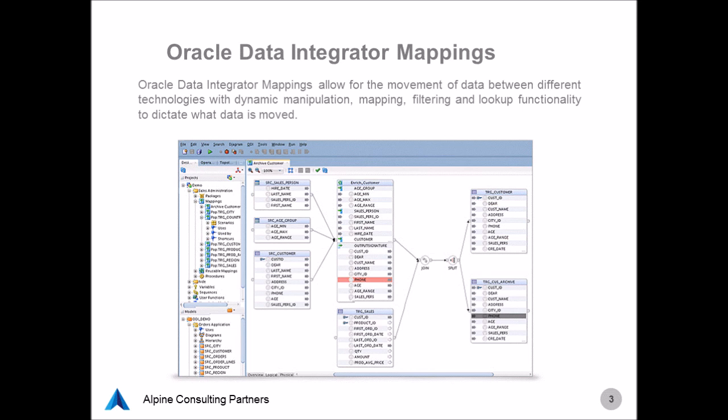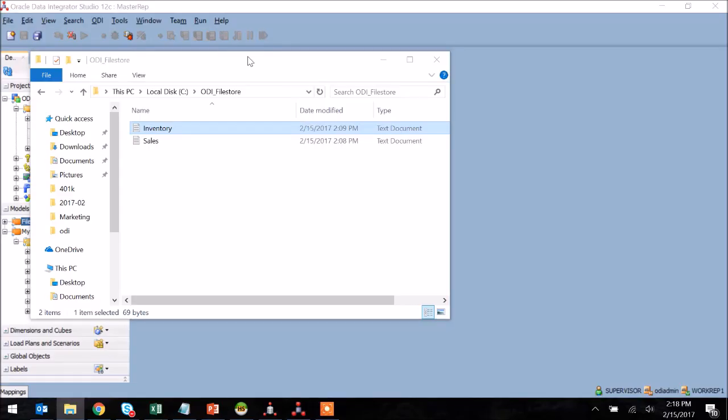For today's demo, we're going to be talking about Oracle Data Integrator mappings. Now mappings had been known as interfaces prior to version 12, and really what mappings allow us to do is to map different data sets from disparate technologies, filter them, map them, manipulate them, and load them into a target technology. They're really the core of data movement within ODI and it's the component that allows us to move data from one system to another.